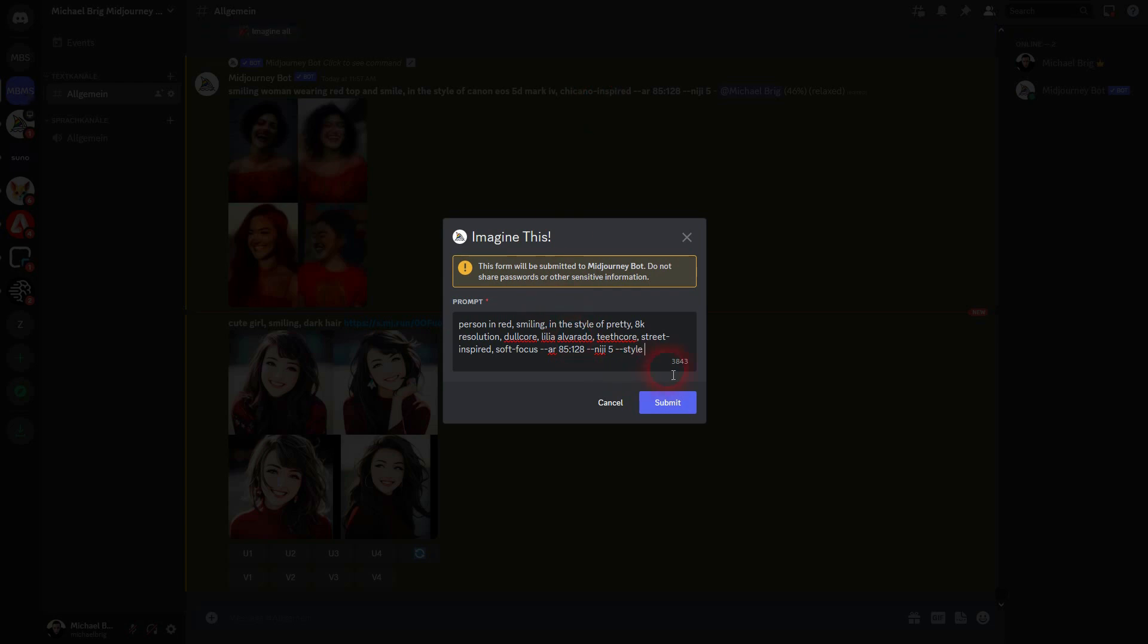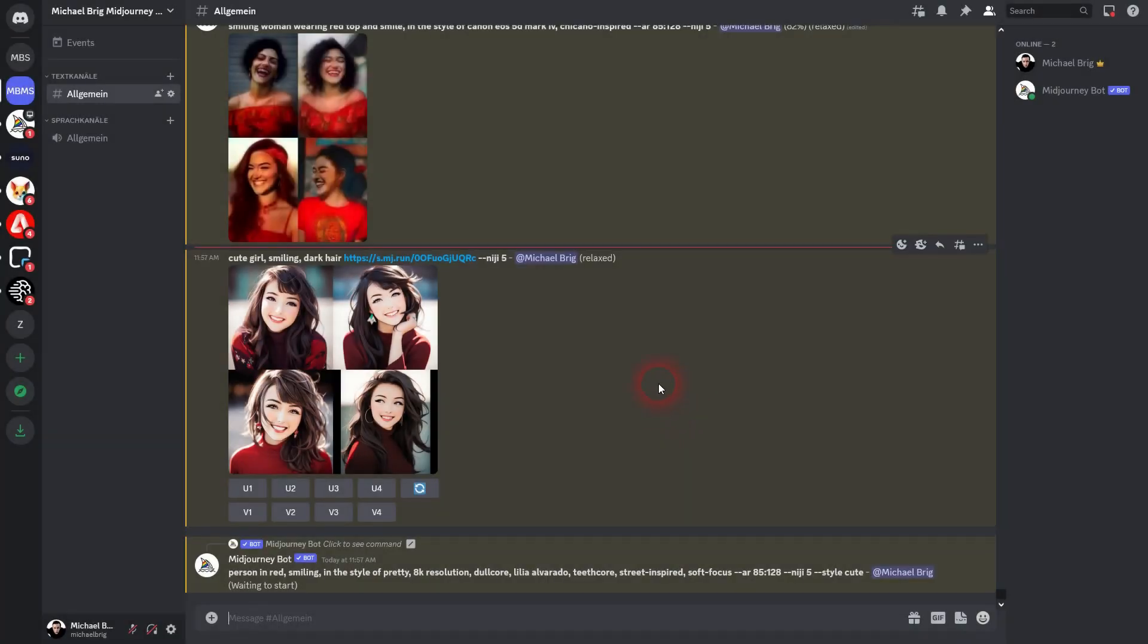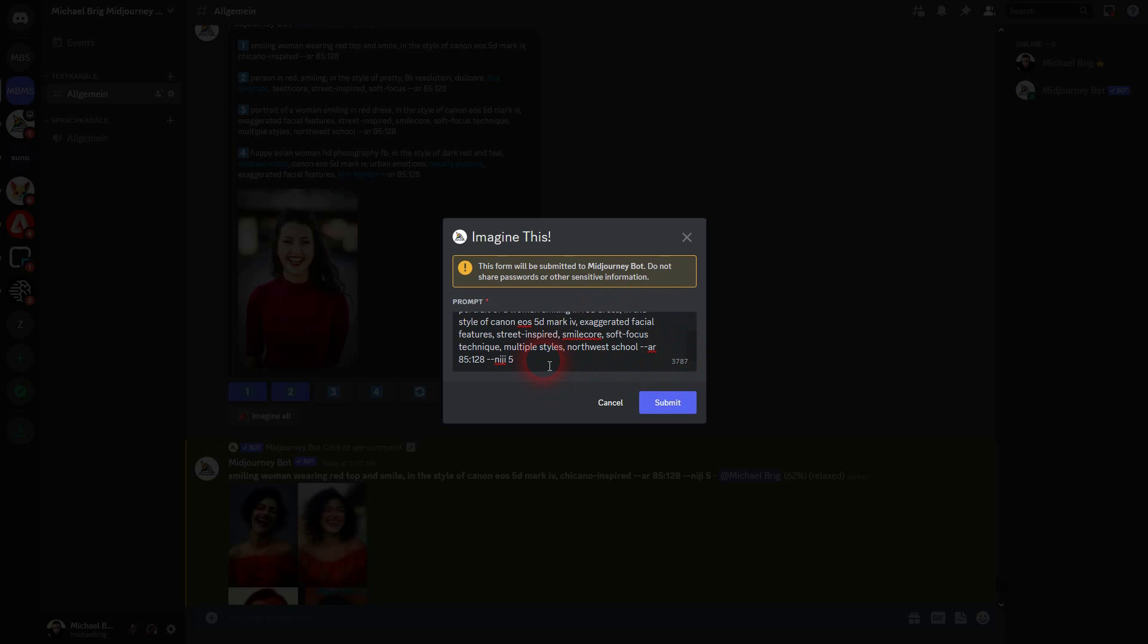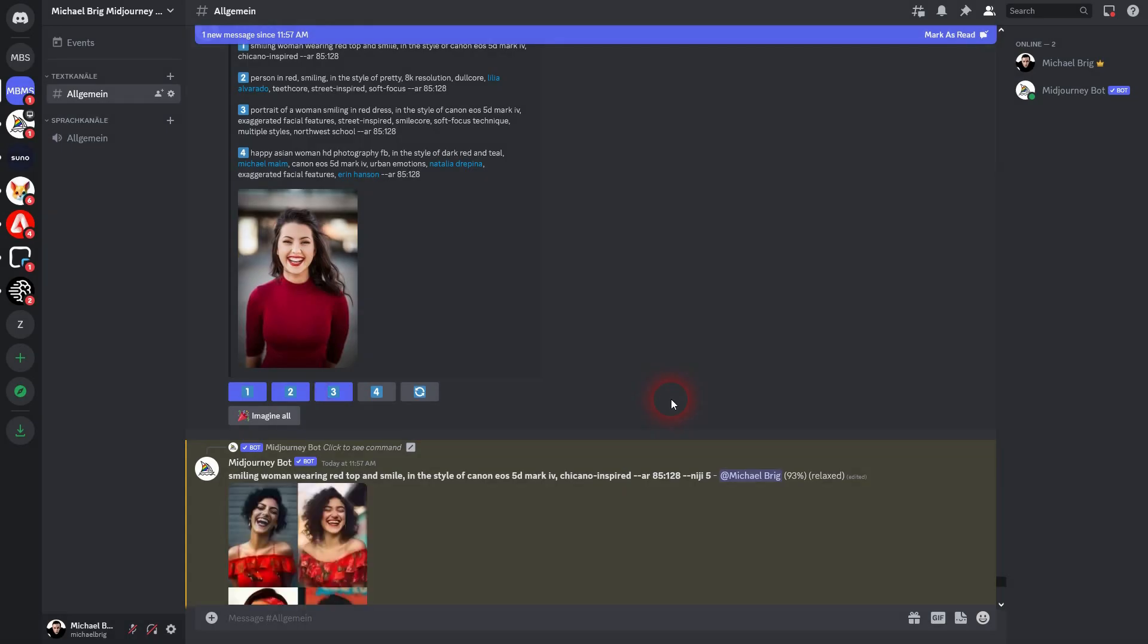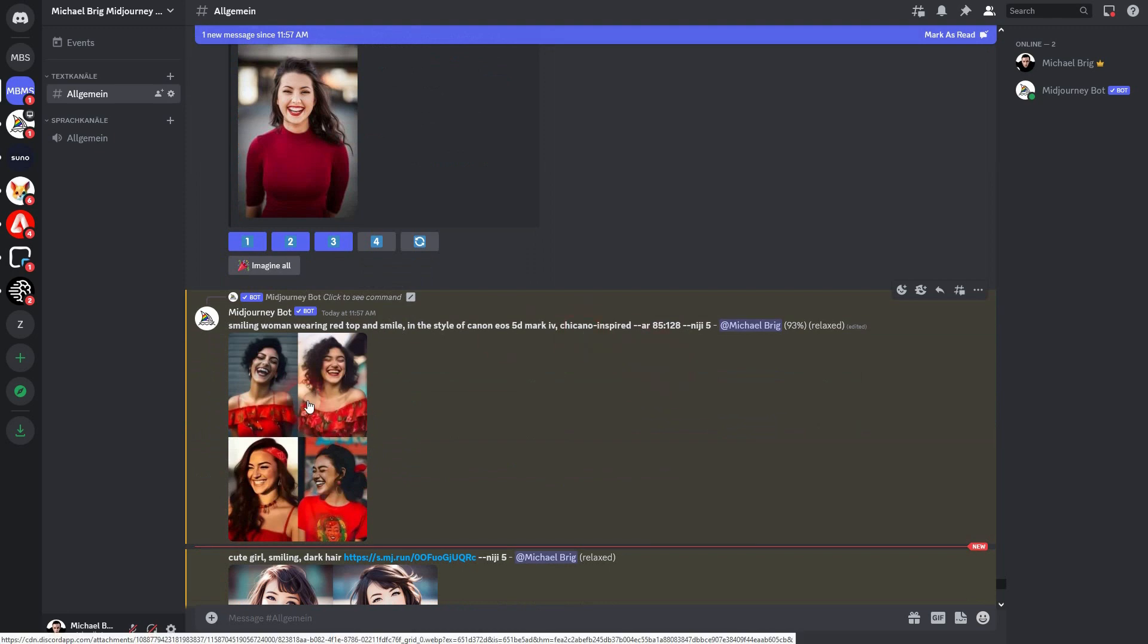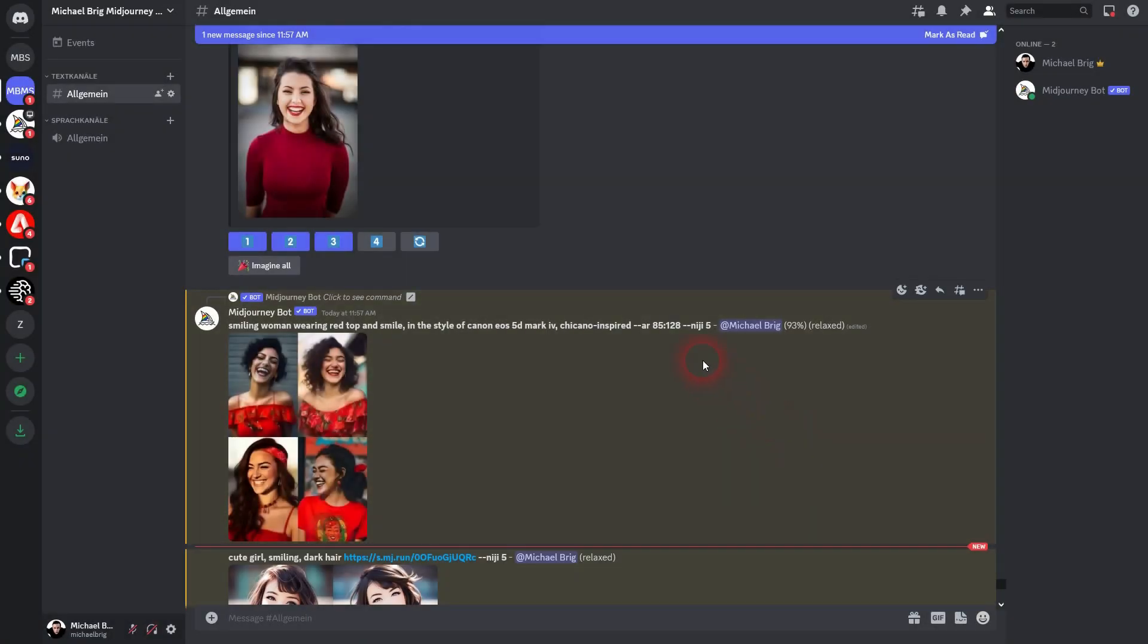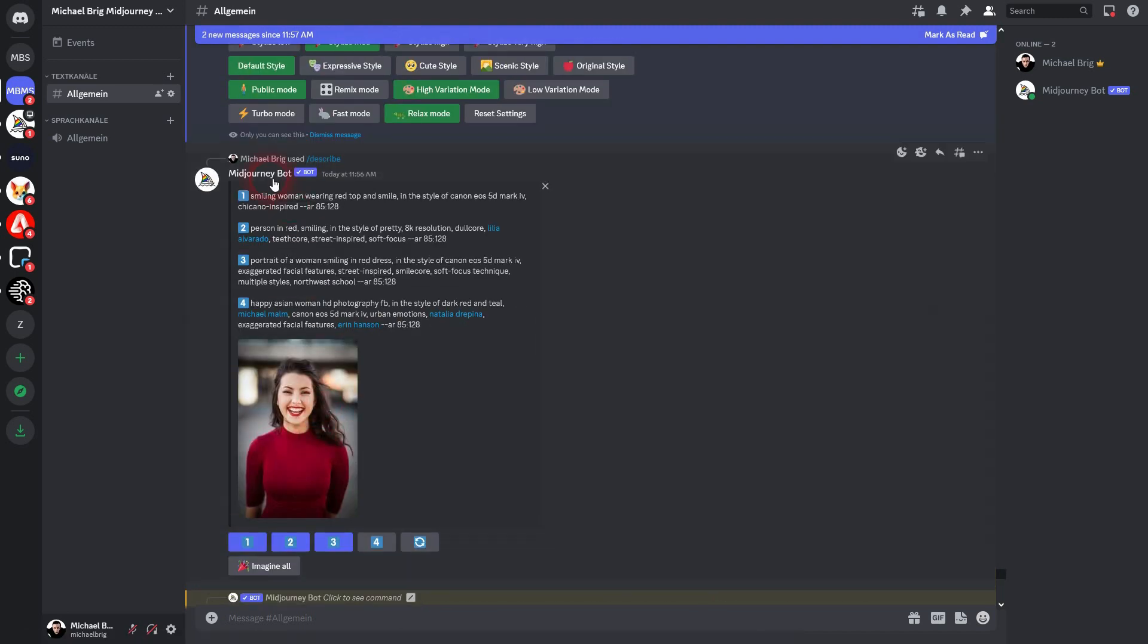We'll just add it. There are a couple of parts of these described prompts that will prevent it from becoming a comic style. For example, here is the EOS 5D Mark, which is the camera type. And there's also 8K resolution, stuff like this.